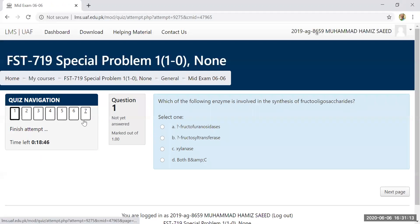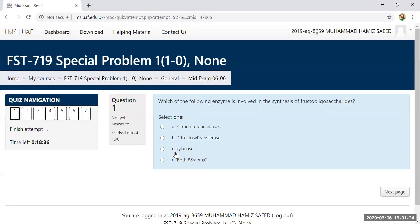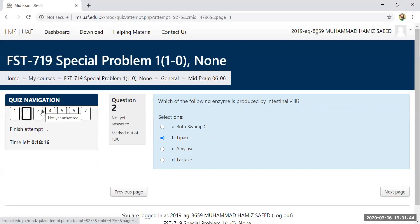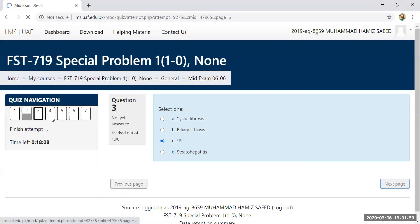You have a quiz navigation panel. If you want to go to a specific question, such as question 7, or start from question 1, you can navigate there. If you don't know an answer, skip it and go to the second question. You can select your answer and proceed to the next page using the navigation panel.